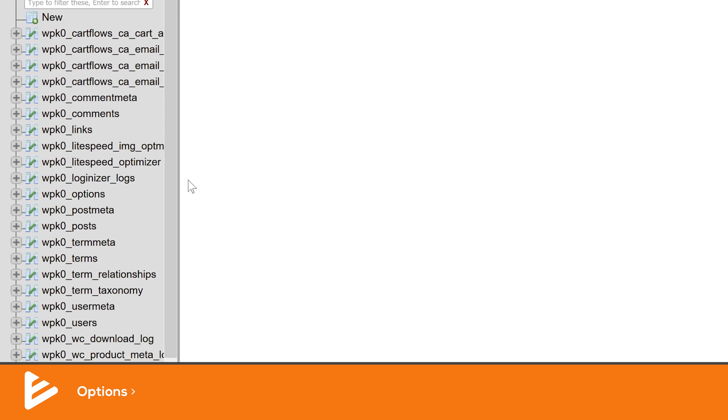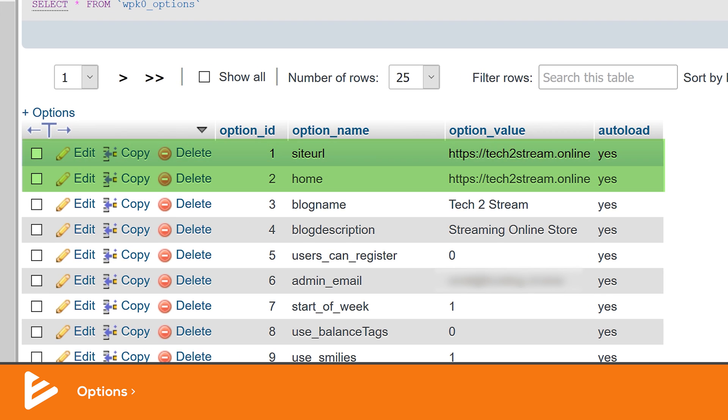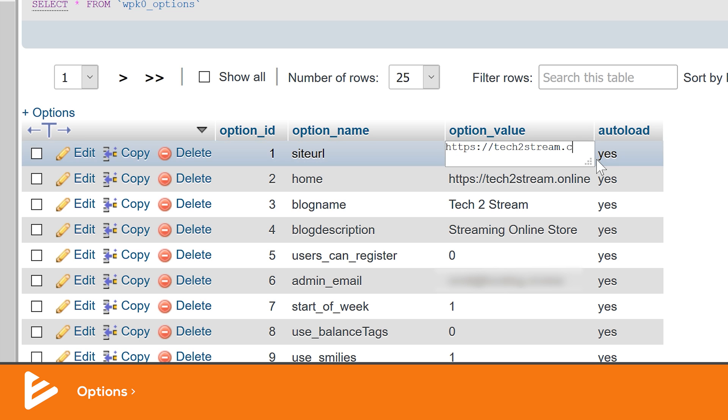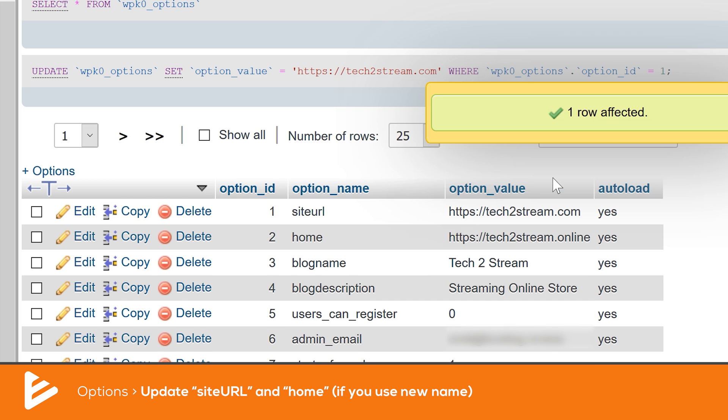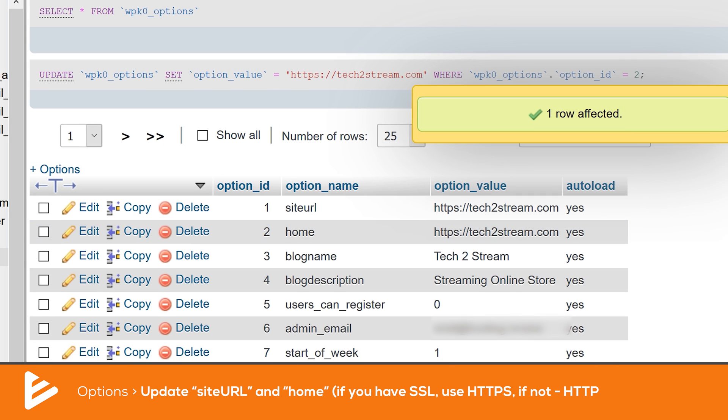Now we're going to do a very important step where many people fail when migrating their websites. This depends on whether you're going to use the same domain name or a new domain name. If you're using the old domain name, you don't need to do anything with the databases. But if you're using a new domain name, it's critical that you update the database with new information. In your newly imported database there's a table called options — click on it. It holds two values: site URL and home. Update those two values with your new domain. If you have an SSL certificate on the new domain, use HTTPS; if not, use HTTP.